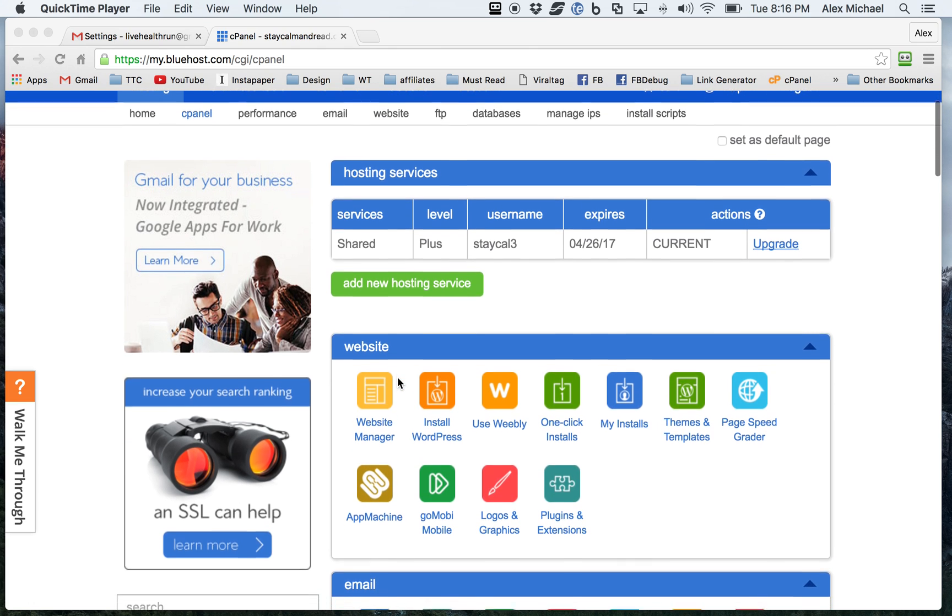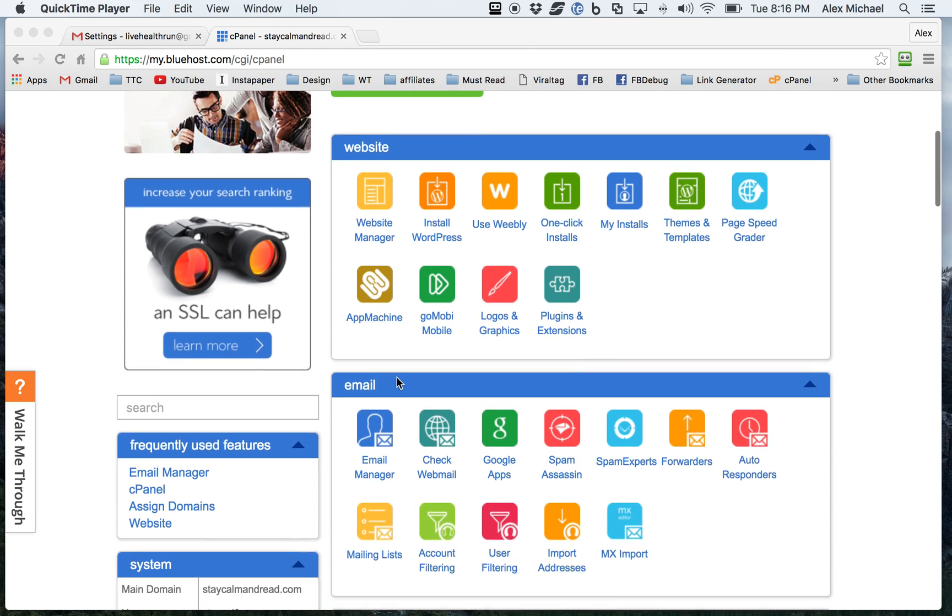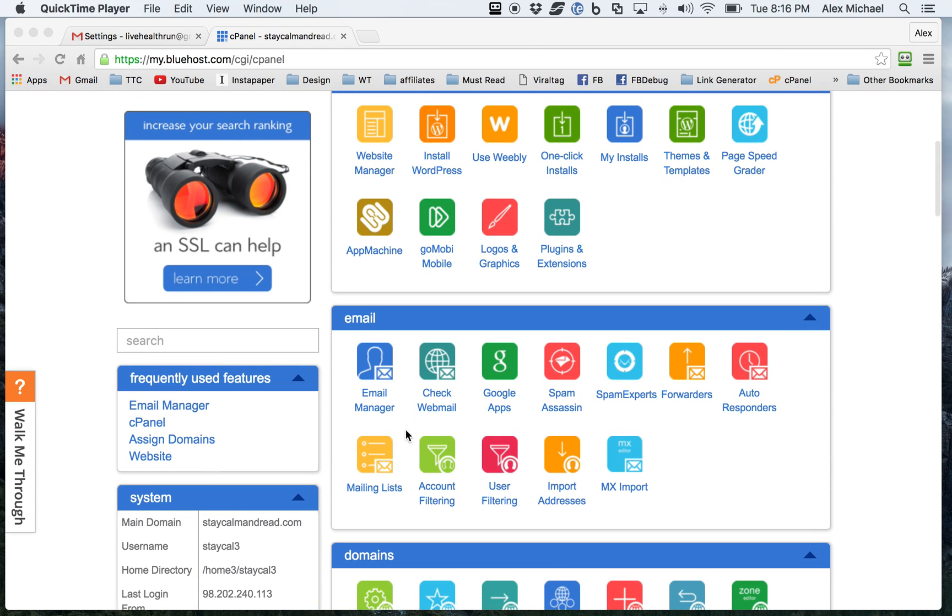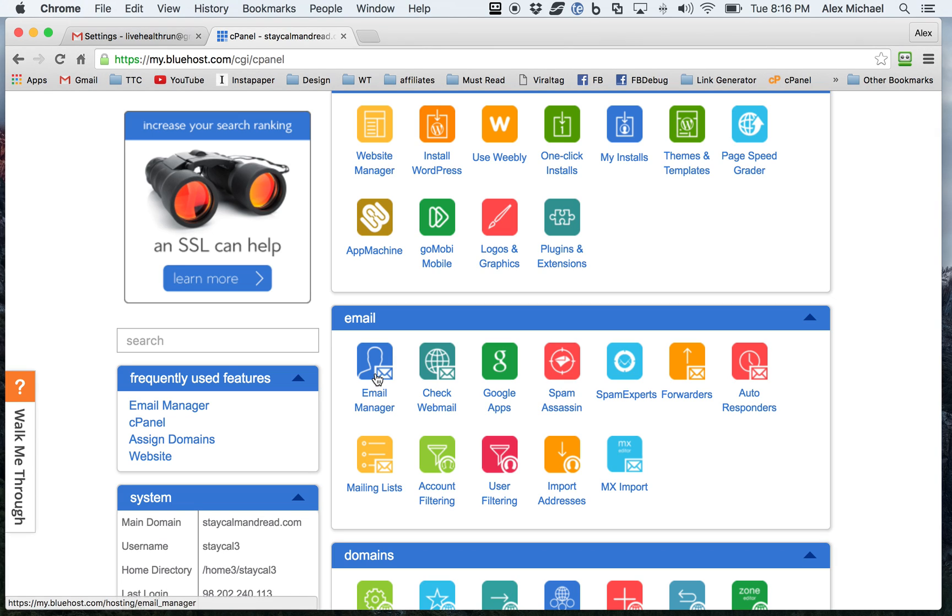So the first thing you'll do is you can scroll down and you should find an icon like this, email manager. Click on that.